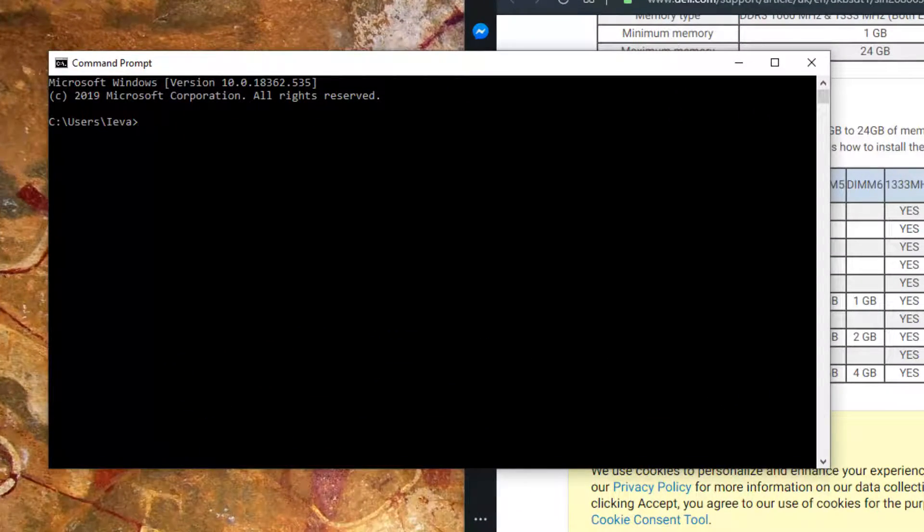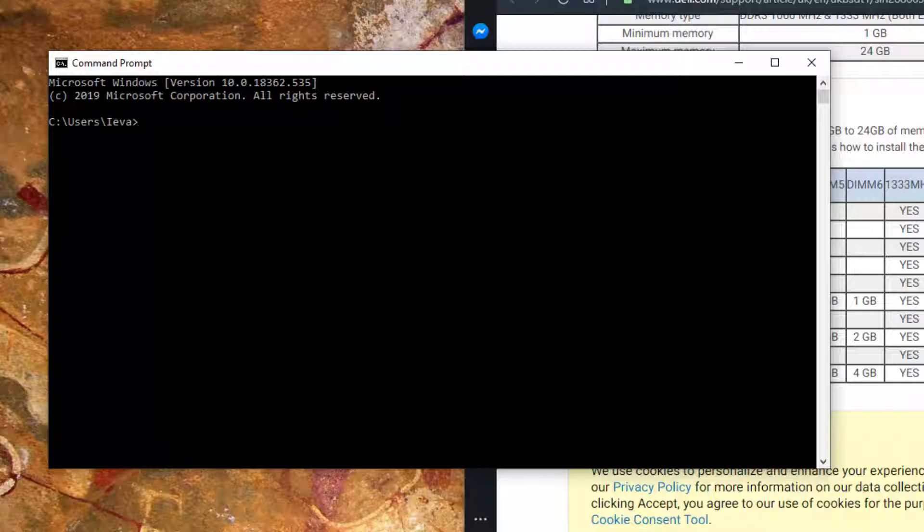Then copy and paste this command that I've written down here. You can also get this information from the description in this video.